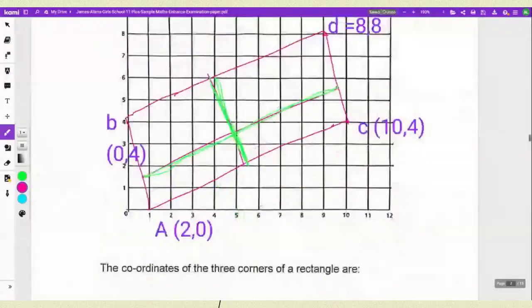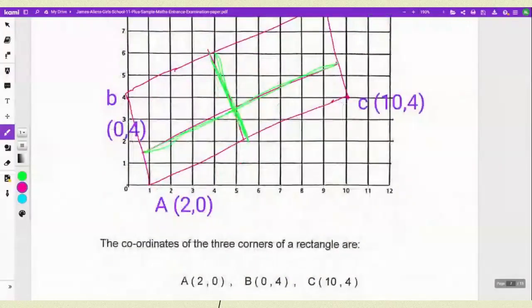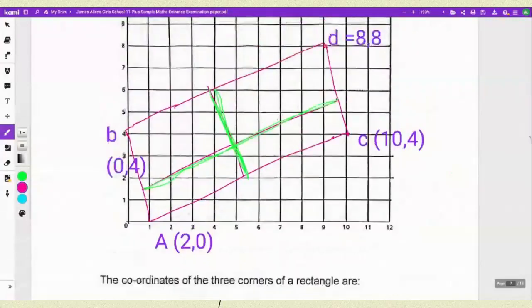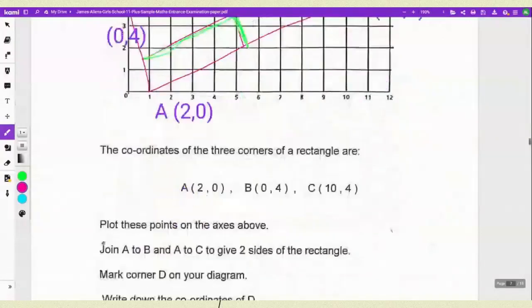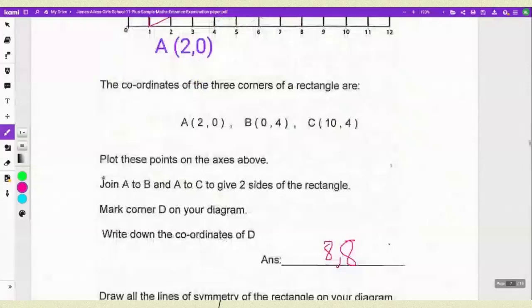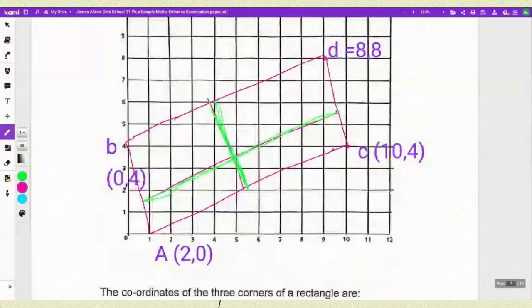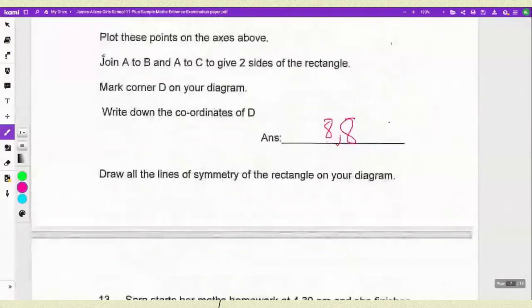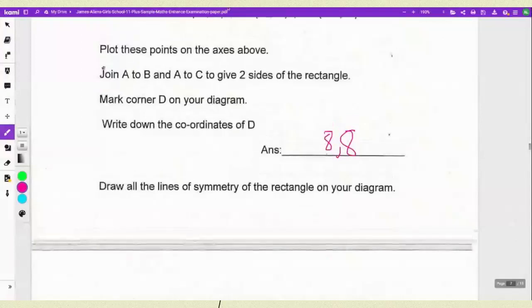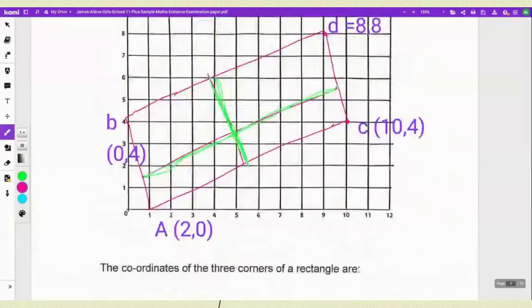Number 12 asks about the coordinates of a rectangle. A is at (2, 0). Whatever coordinates they tell you, you just plot them out — I've done it and labeled them accordingly. The coordinates of D are (8, 8). Then they ask you to draw a line of symmetry on the diagram. The one drawn in green is the line of symmetry.